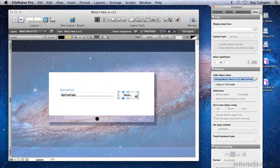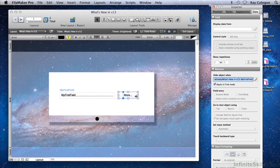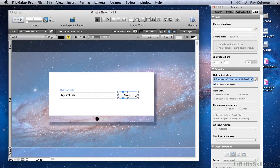And we'll apply that in Browse and Find modes. You'll notice that having applied the condition, the object in question, the popover button, has acquired a symbol at the lower right, which indicates that it has a Visibility condition applied.